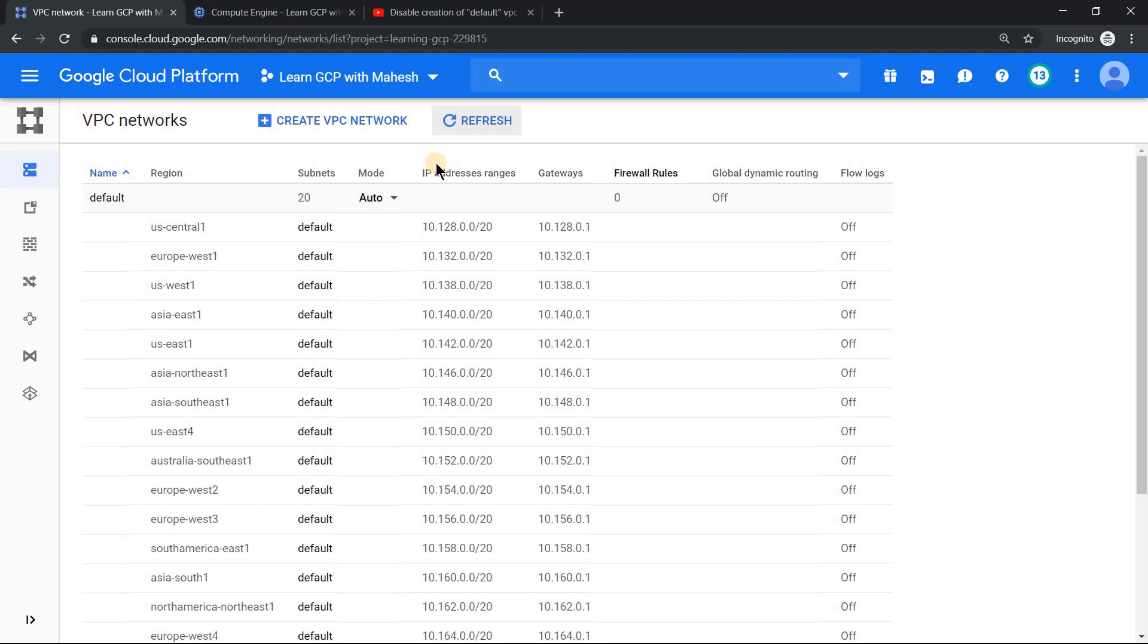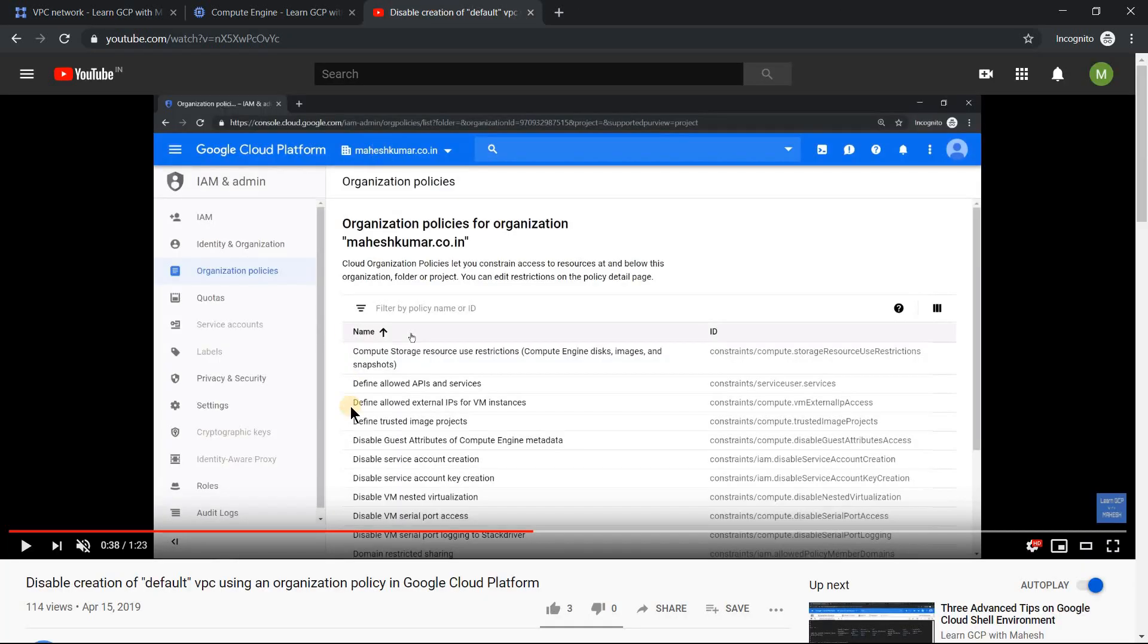Since we are using a free tier account, what we need to do is, as per the best practice, delete this default VPC so that this will not be used and create a custom VPC. But if you have an organization account, what you can do is you can disable the creation of default VPC at the org level. If you want, you can look into this video, I'll put this video link in the description.